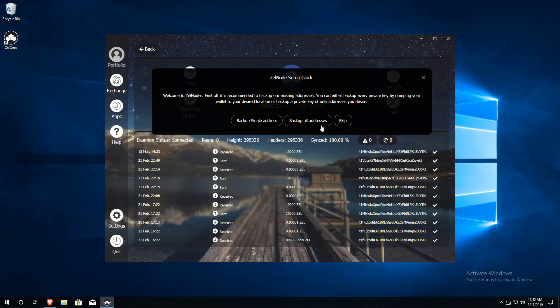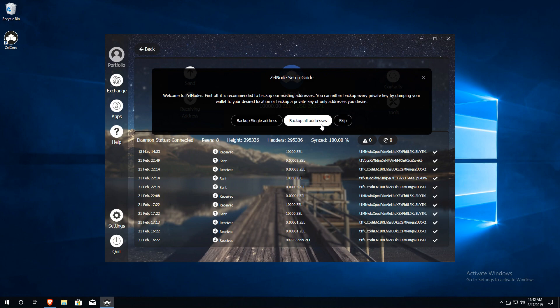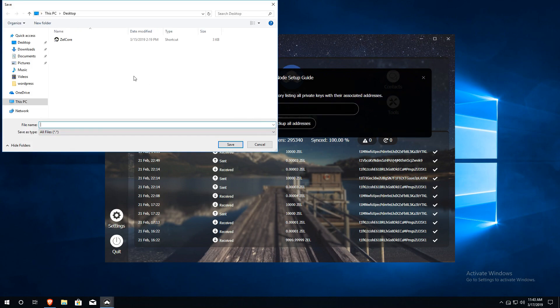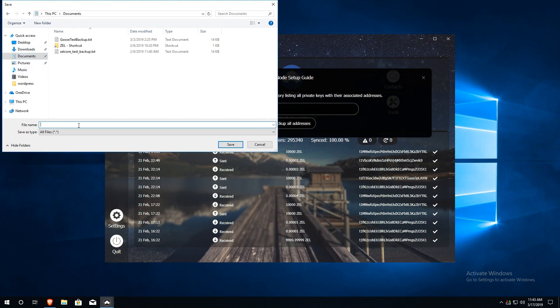Now, one of the most important aspects of running any wallet is keeping adequate backups. We highly recommend backing up all addresses. This process will save your private keys in a text file. We recommend saving this file directly to an encrypted thumb drive and store the drive in a safe place.